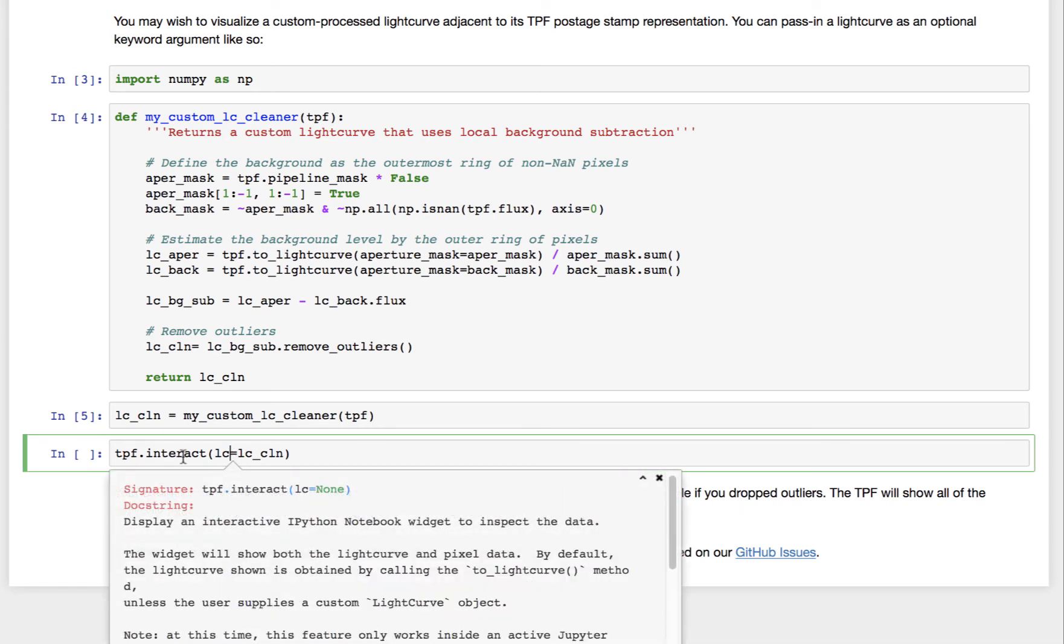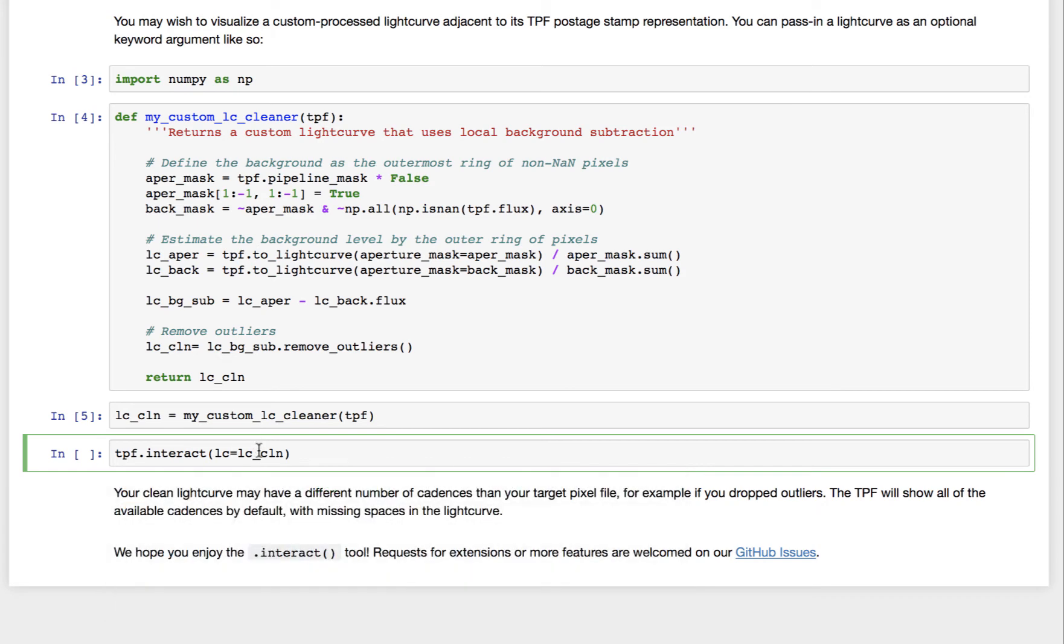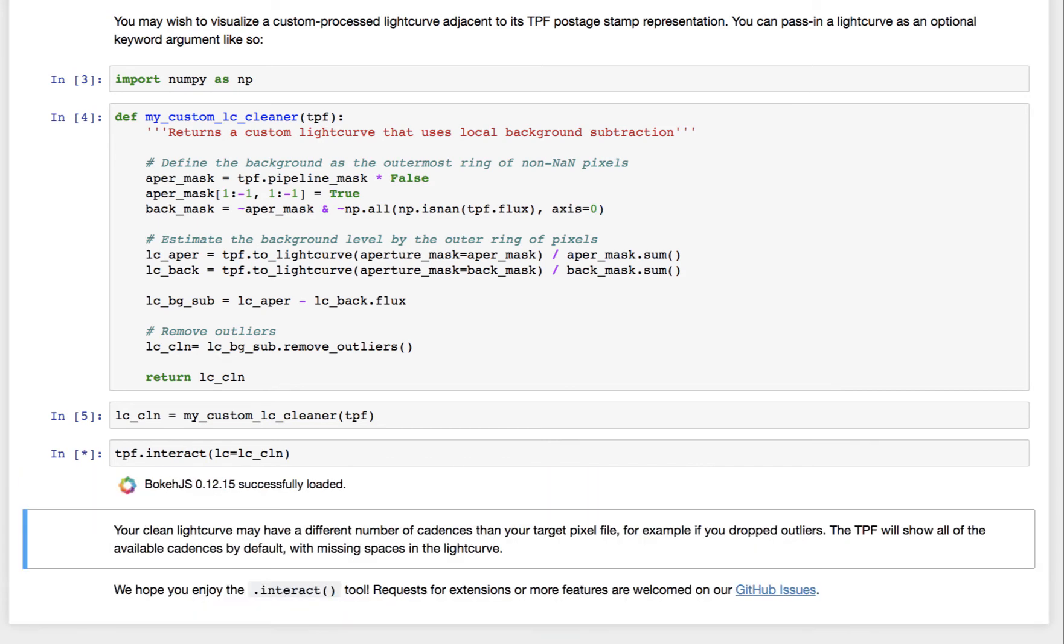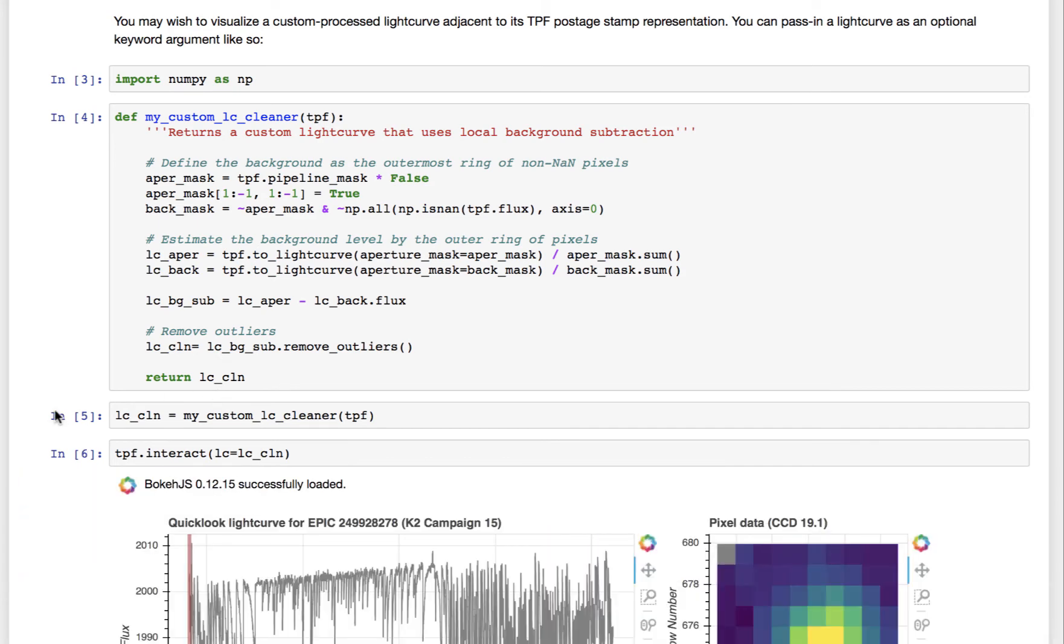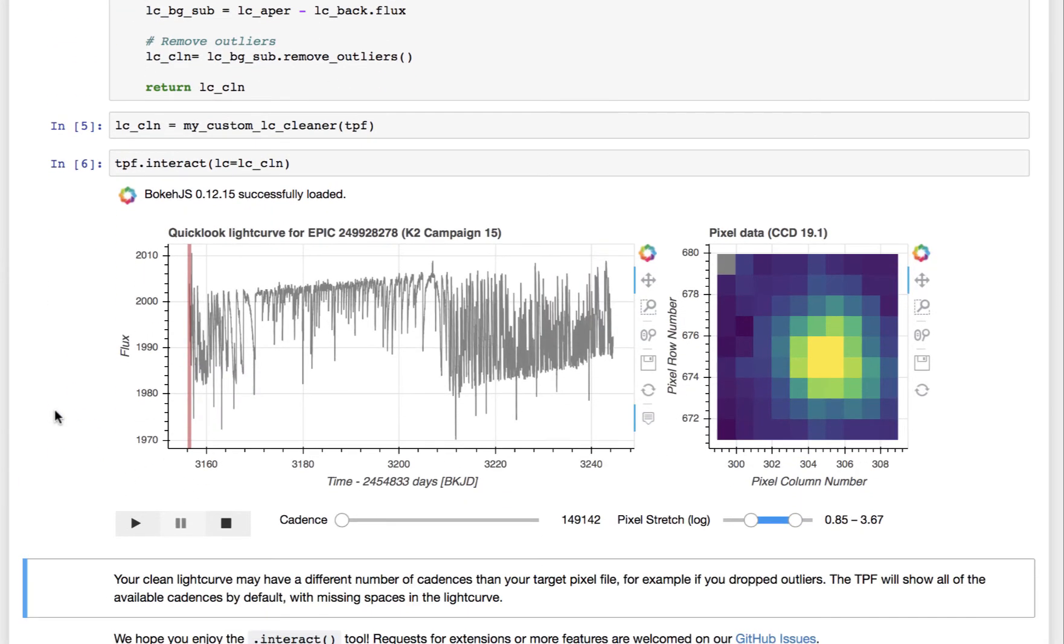And you can just go ahead and pass that into the interact function as a keyword argument here. So if you don't give it any argument, then you have the behavior from before. If you pass in a custom light curve, you can see that custom light curve displayed here in the window instead.